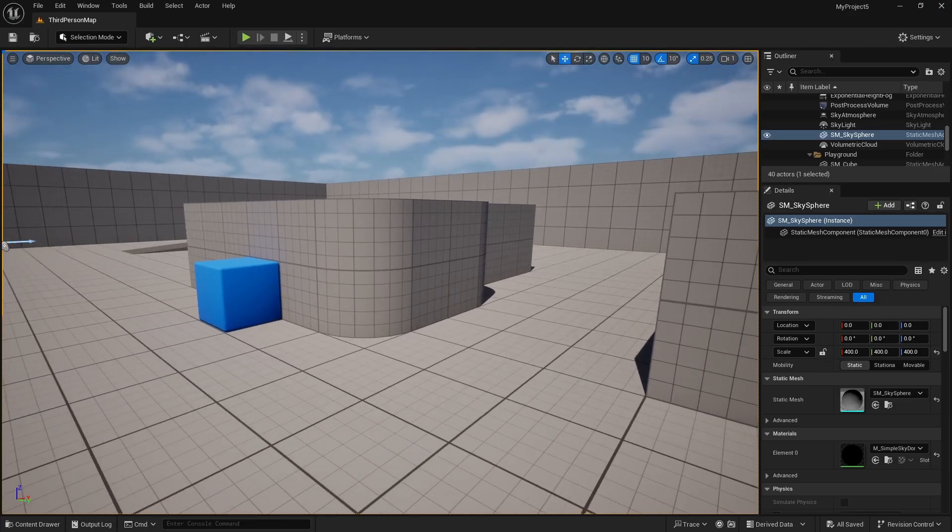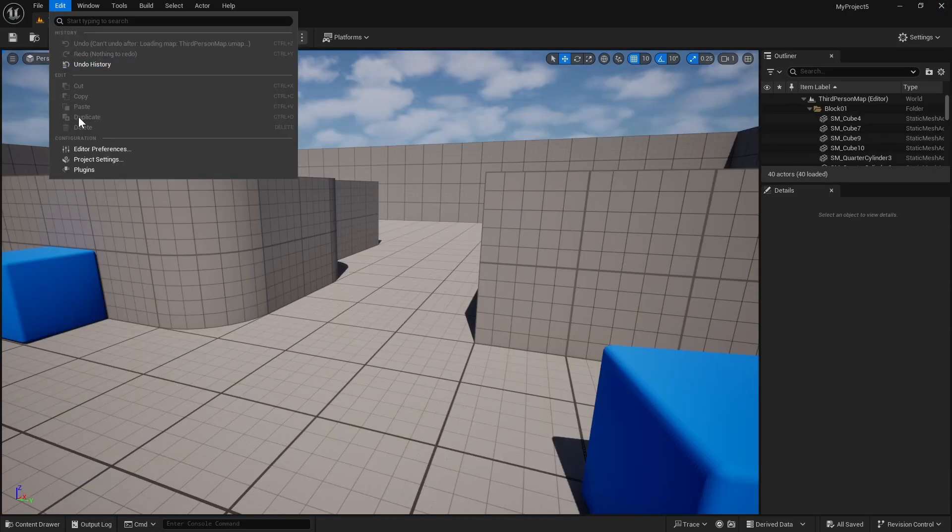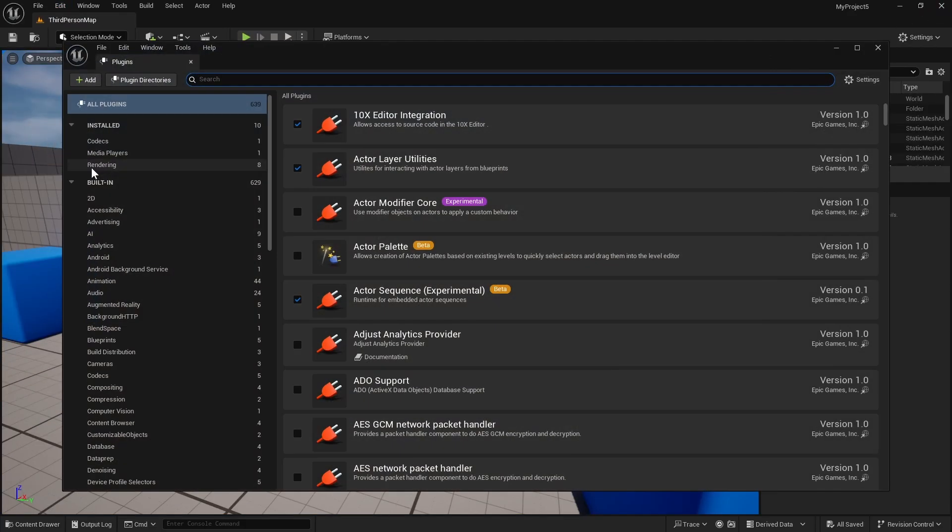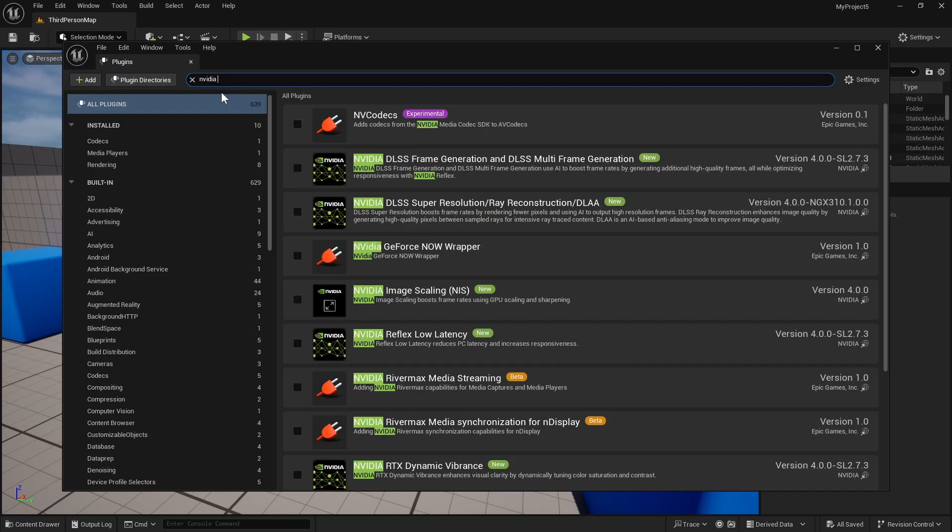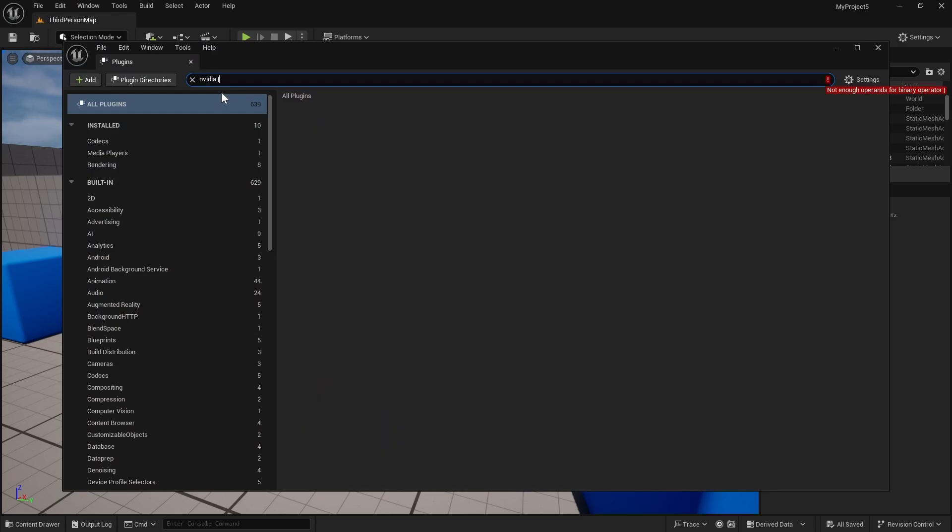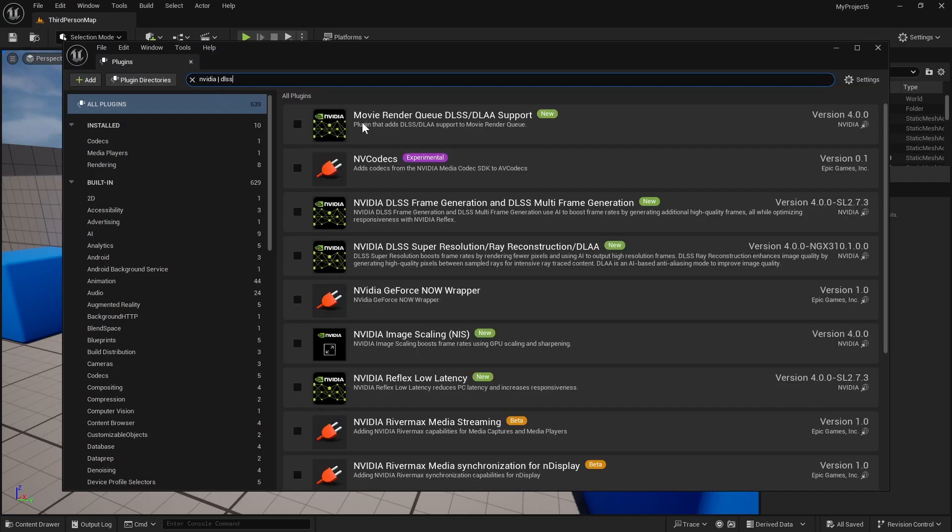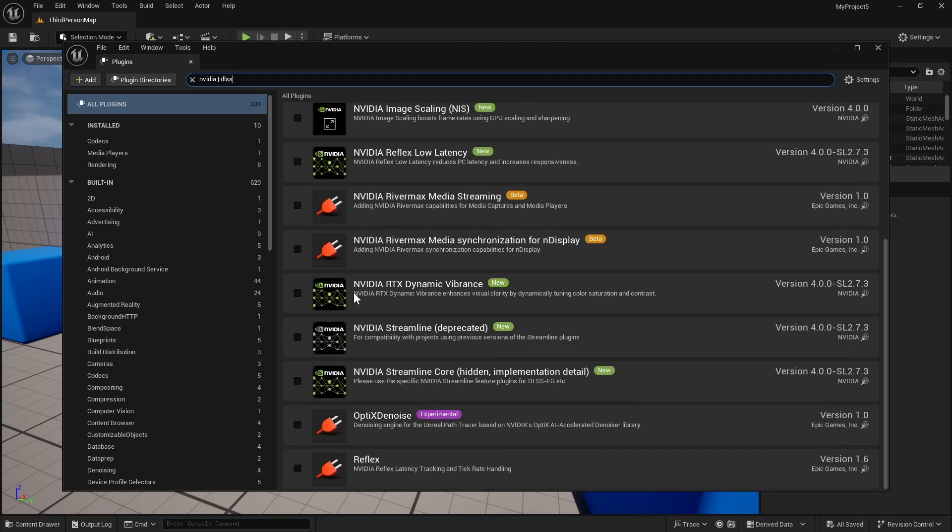Let's restart the engine. Now we can enable the DLSS plugins from plugins. We will look for NVIDIA vertical slash character and then DLSS. Now we have eight of these plugins, but we are going to enable only six.